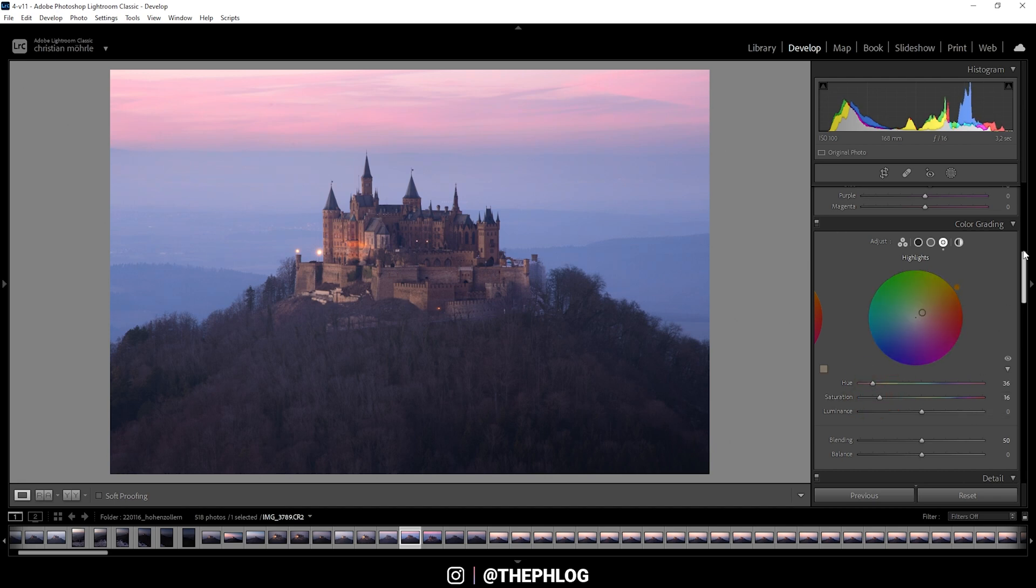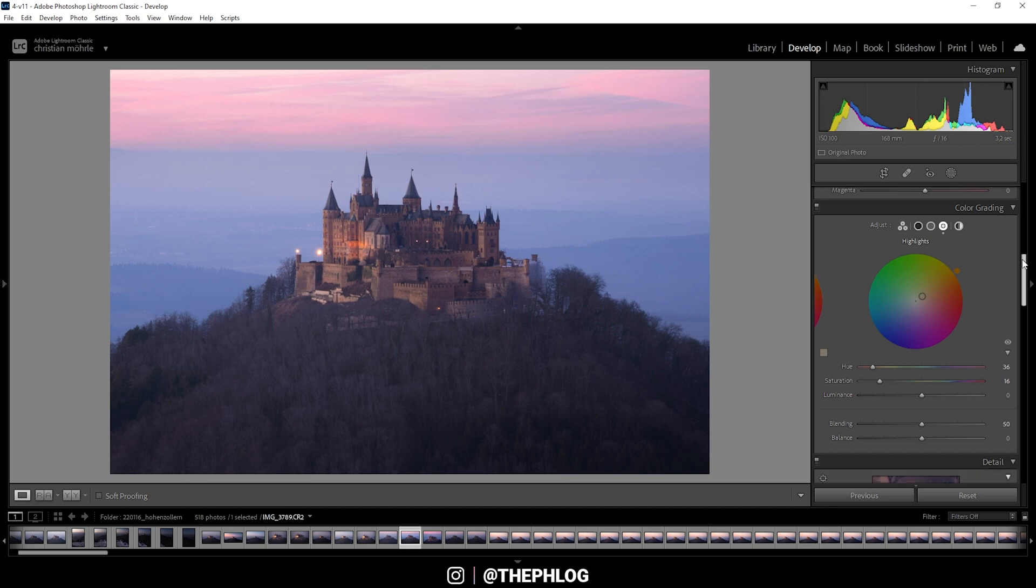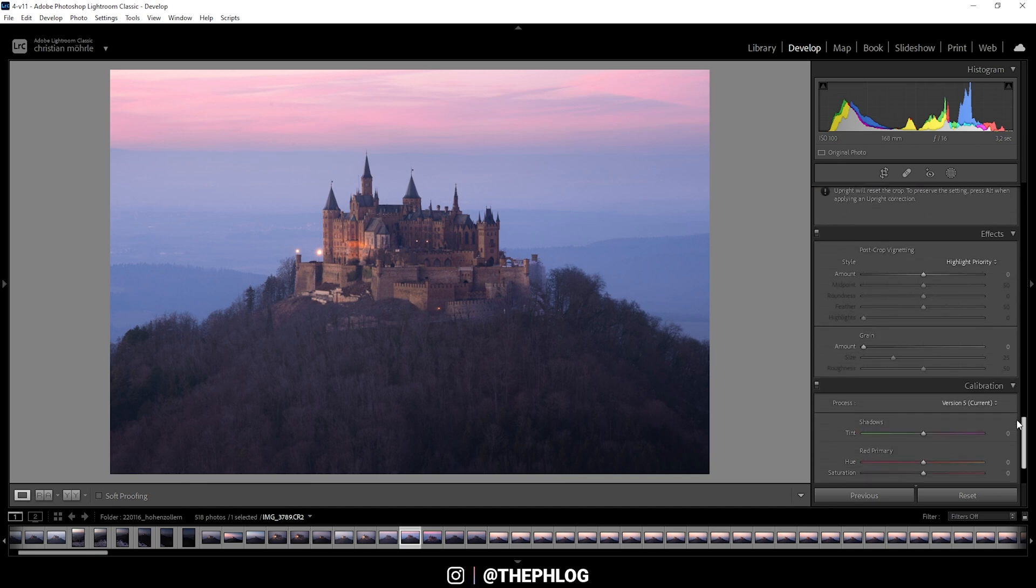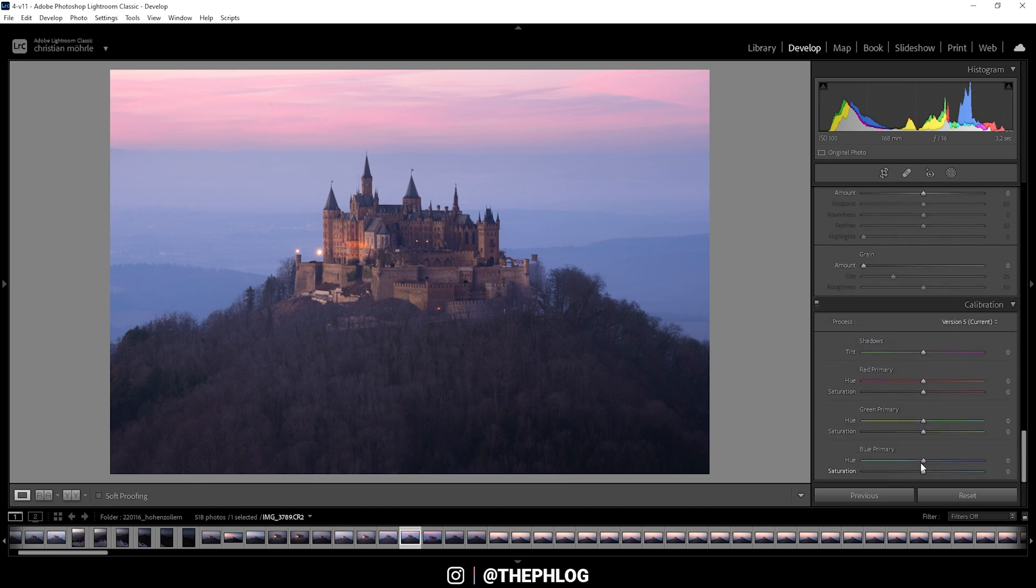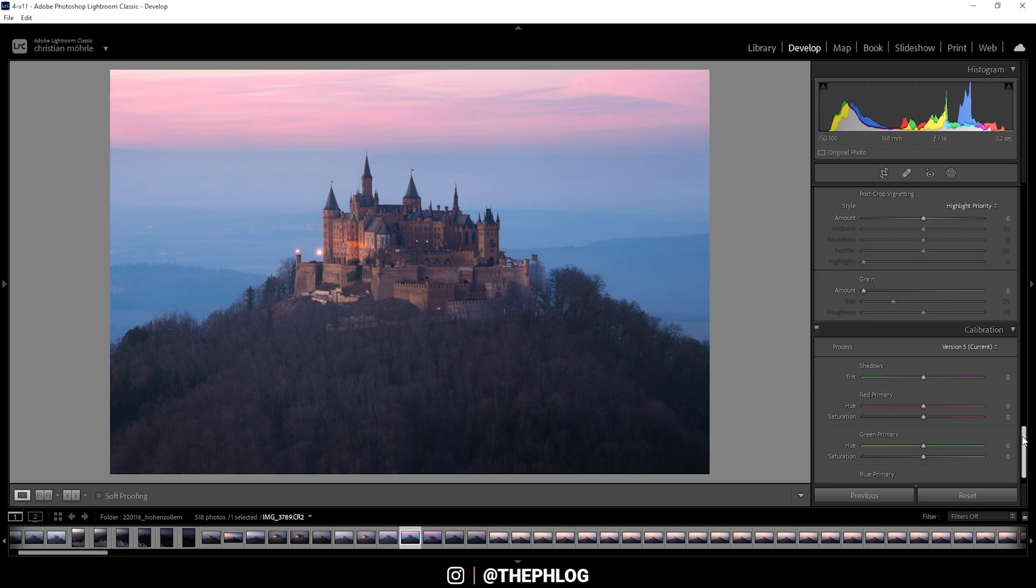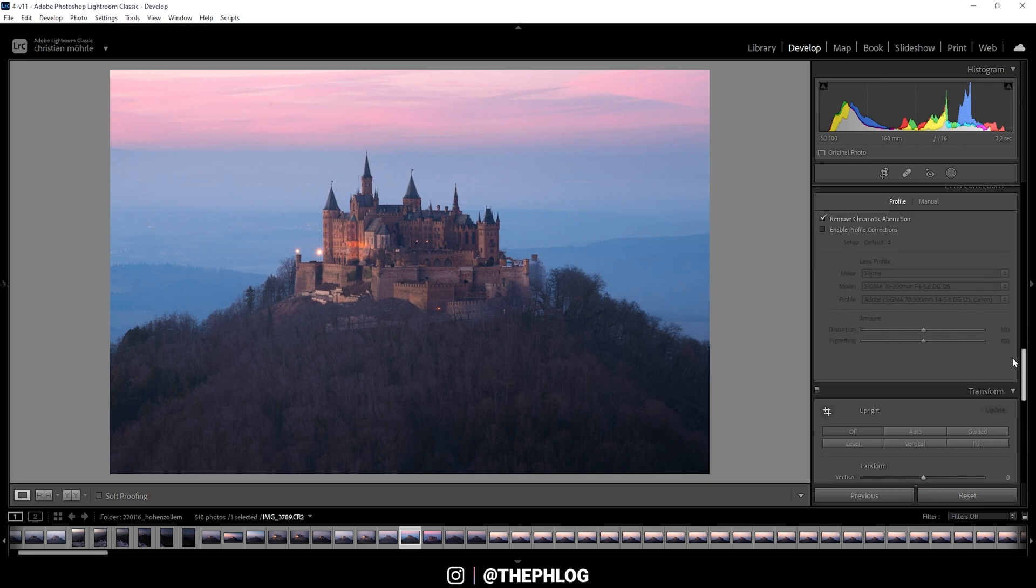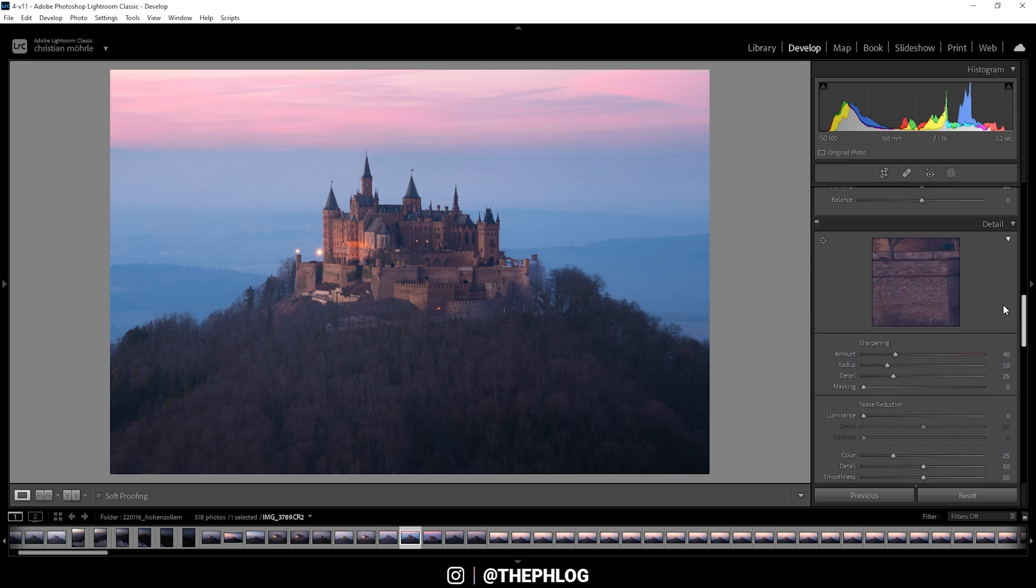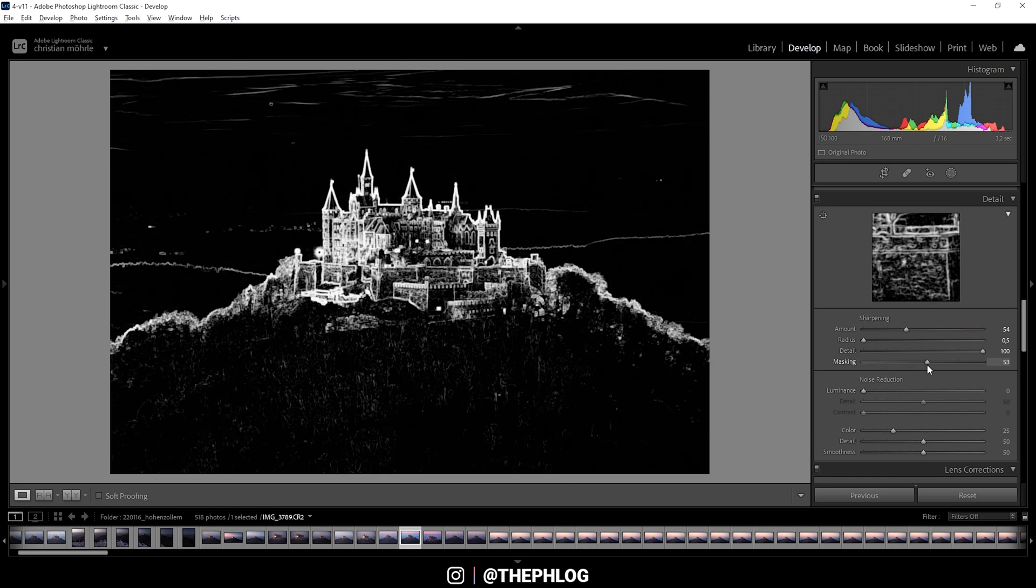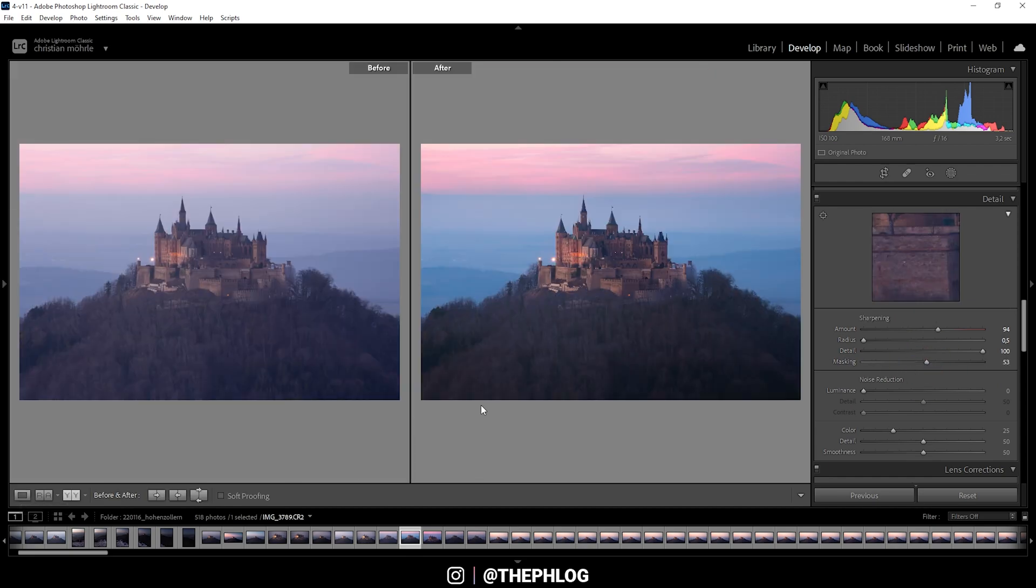And of course, we can also check out the calibration tab all the way down. And here let's drop the blue primary hue to get some more intense red tones. And make the blue colors a little more cyan. Let's bring up the saturation as well. Perfect. And finally, let's sharpen this image real quick. Awesome.